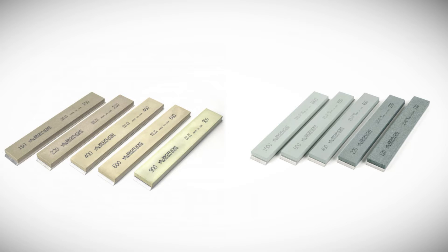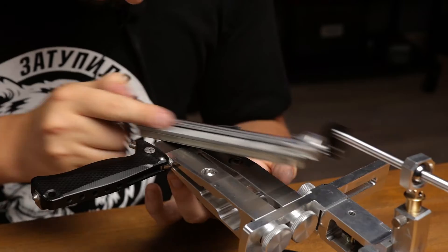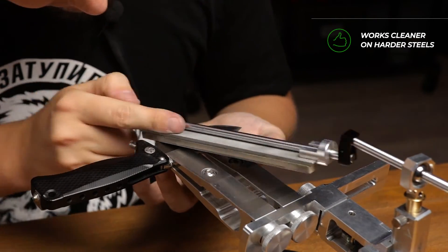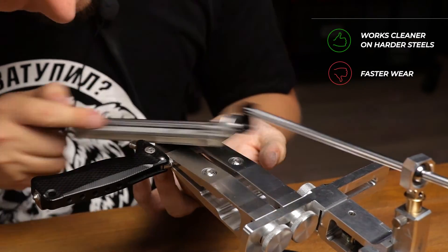The durability difference between aluminum oxide and silicon carbide abrasives is mainly dependent on the hardness of the bond. Due to softer bonds, aluminum oxide works cleaner on harder steels, but is inferior in wear resistance.